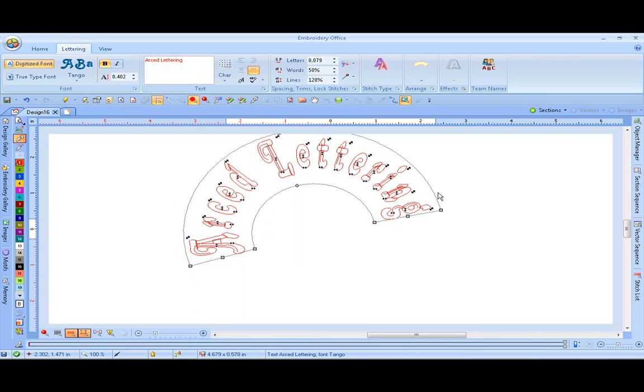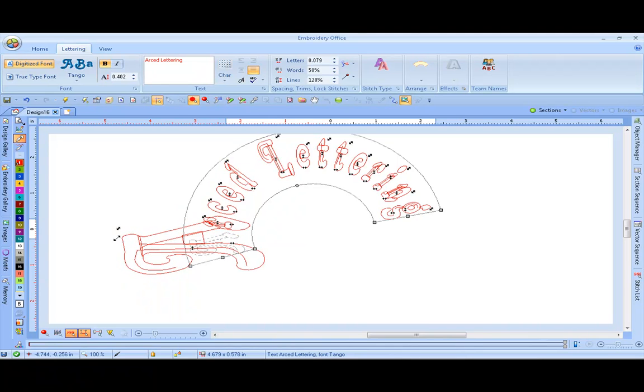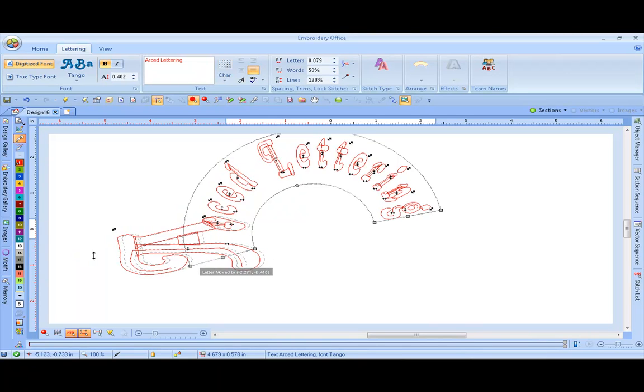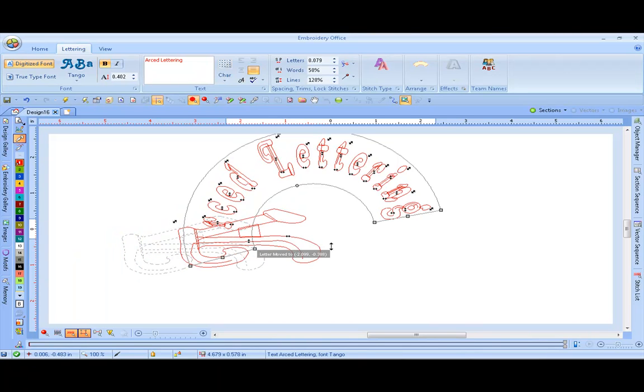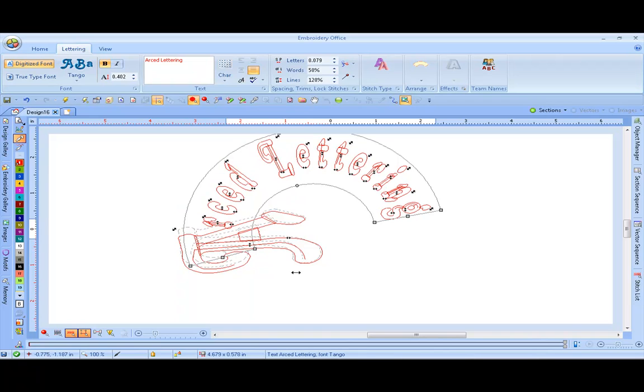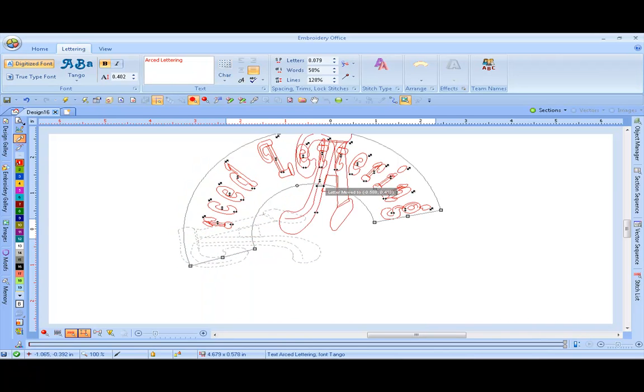Within the lettering box, each character has some manipulation areas. You can enlarge your letters. You can move them up, or move them down, or move them on the baseline.